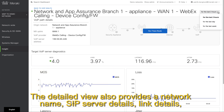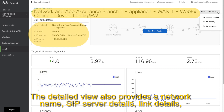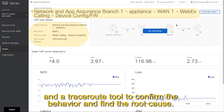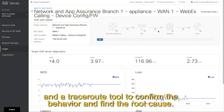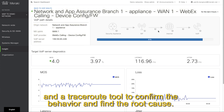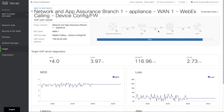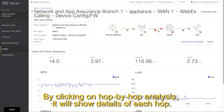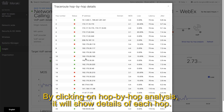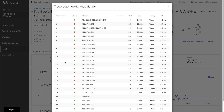The detailed view also provides a network name, SIP server details, link details, and a traceroute tool to confirm the behavior and find the root cause. By clicking on the hop-by-hop analysis it will show details of each hop.